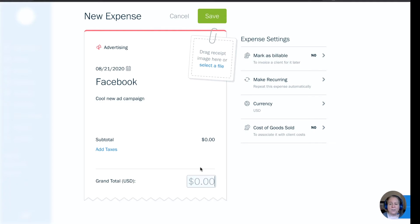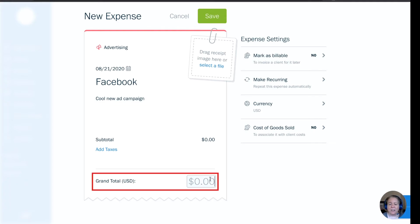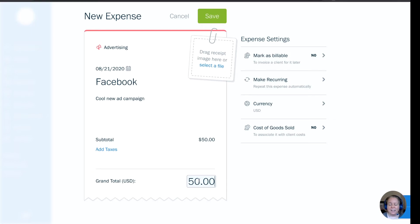At the very bottom of my screen, where it says Grand Total, there's a gray 0.00 where I can indicate how much money I spent on my Facebook advertising campaign. In this example, I'm going to say $50.